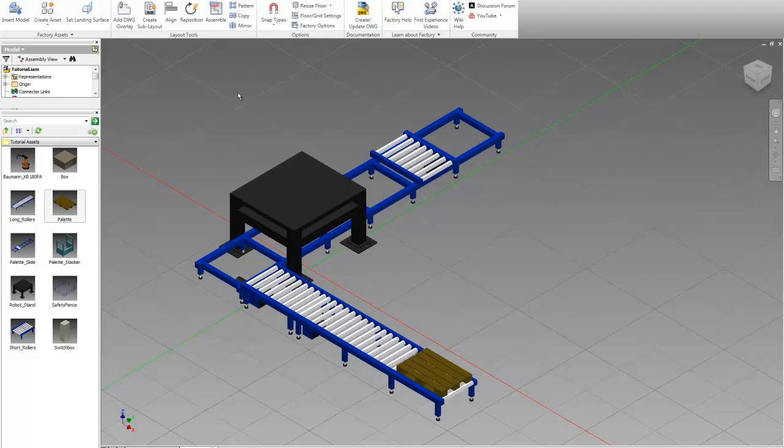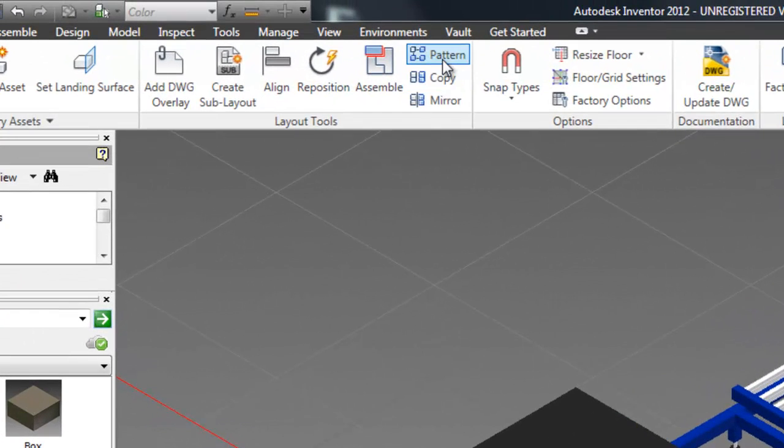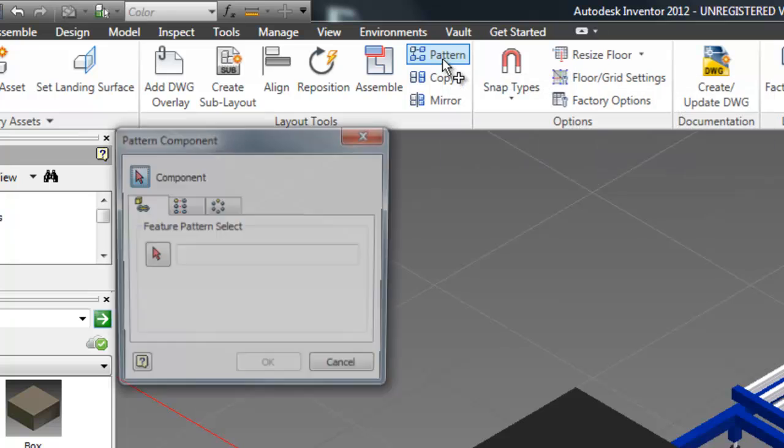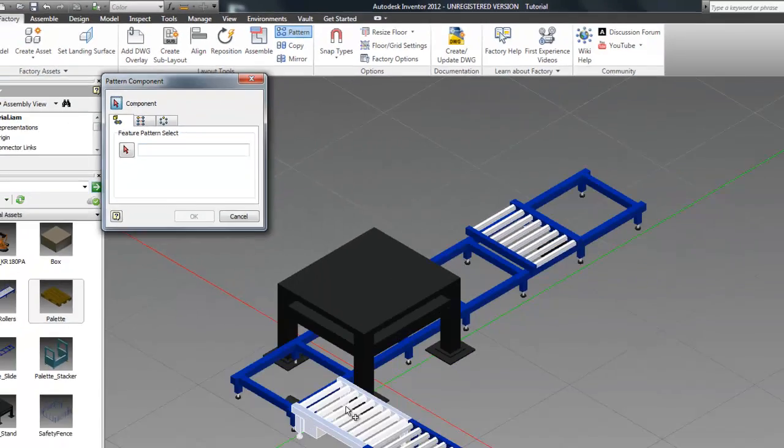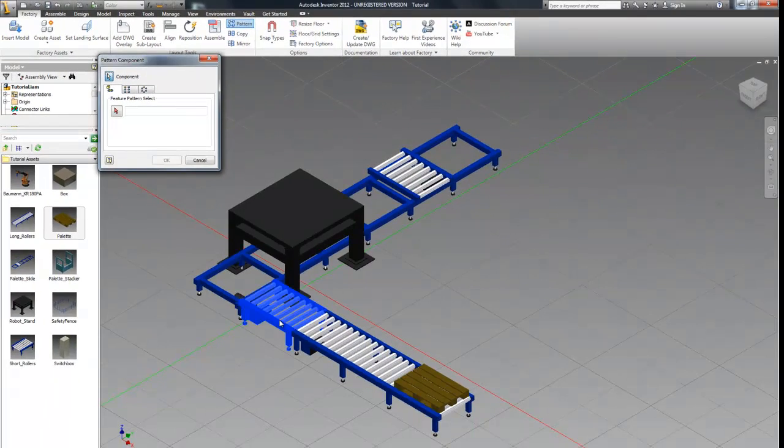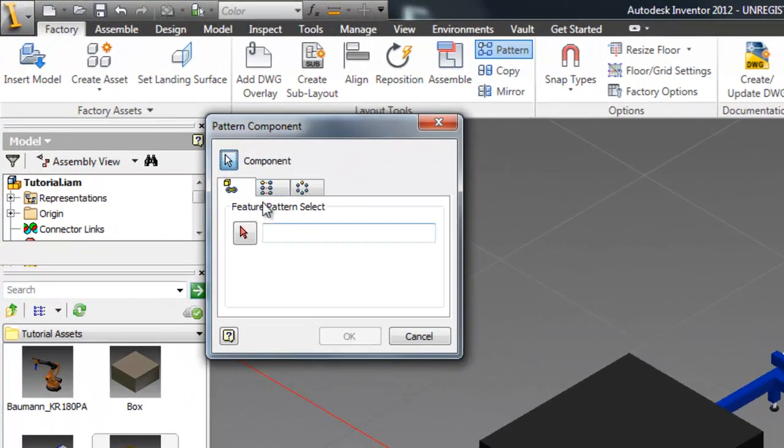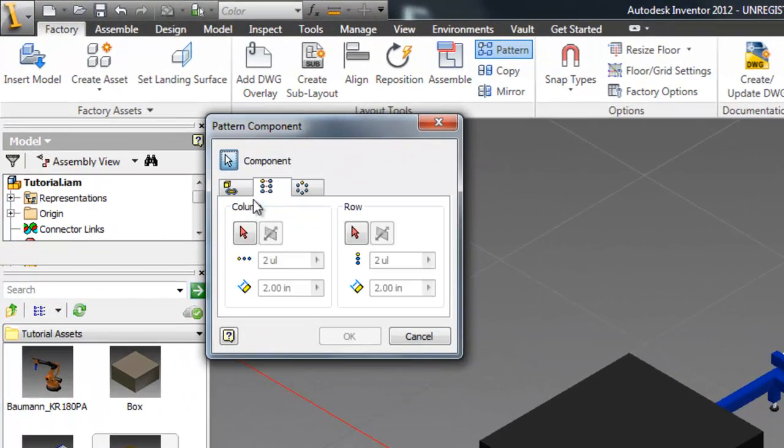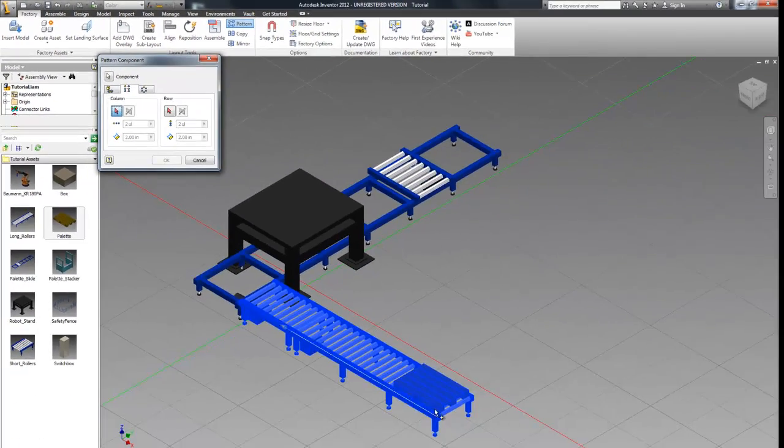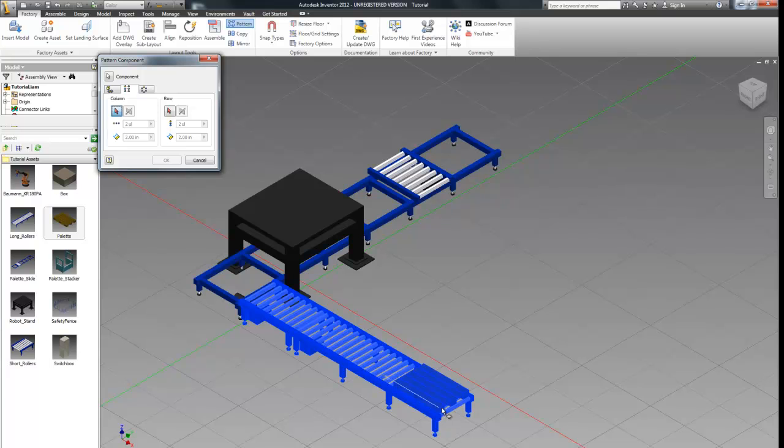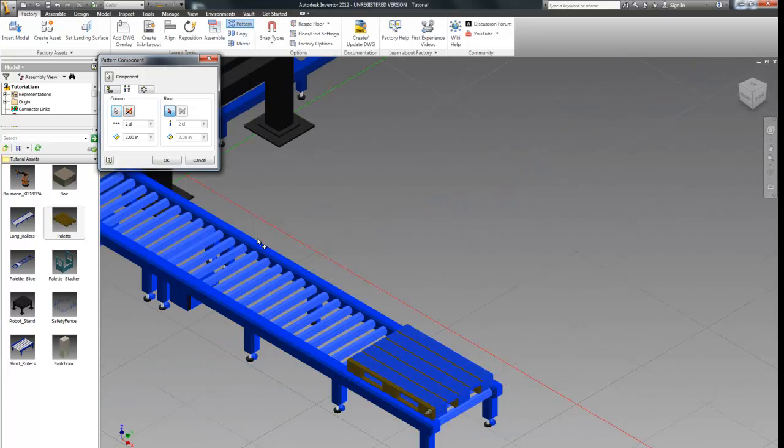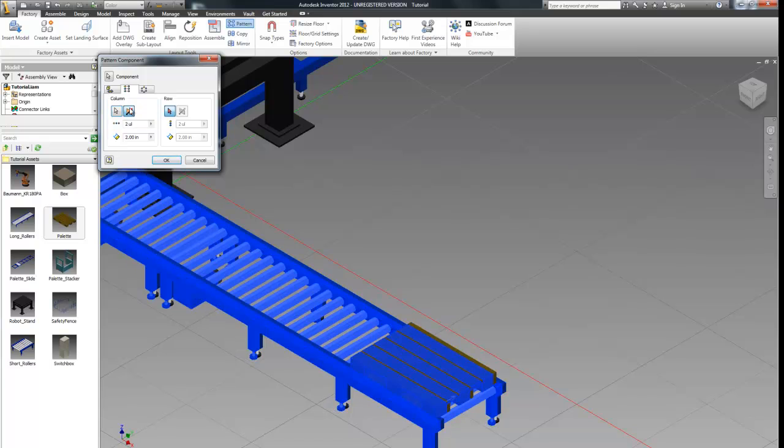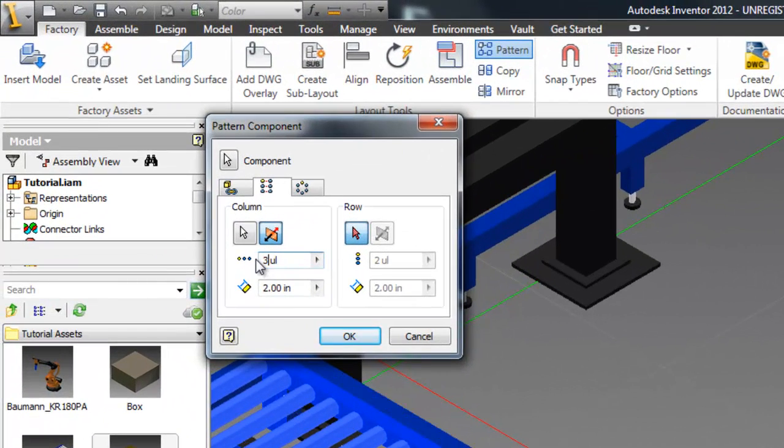Now we're going to use the pattern feature inside the factory tab to make three of these rollers quickly. So first let's select all three components we want to pattern. And then select column and select the edge in the direction we want them to pattern in. And you'll notice this arrow is backwards so if we flip this direction it will pattern the other way.